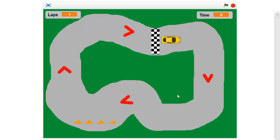Every time I hit these red things, you'll see that I do speed up a little bit. In the second lap, I'm going to crash into these orange markers just to finish the game off.